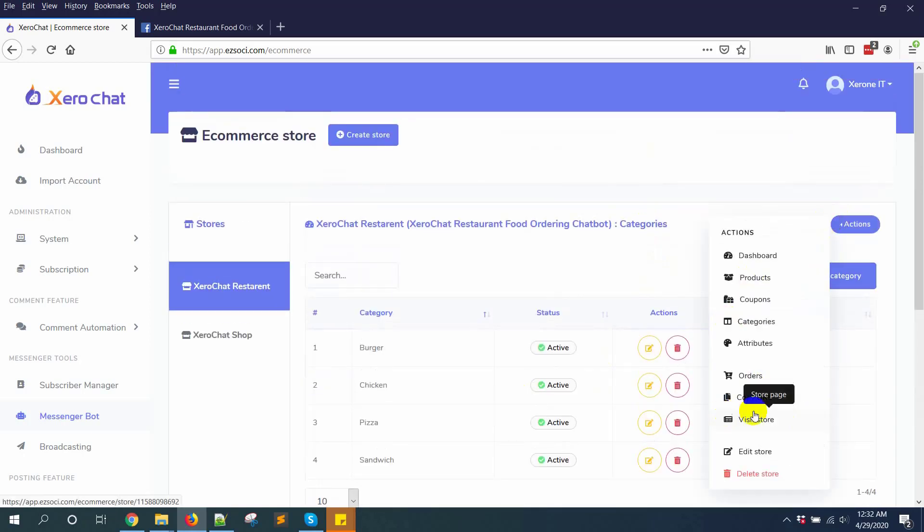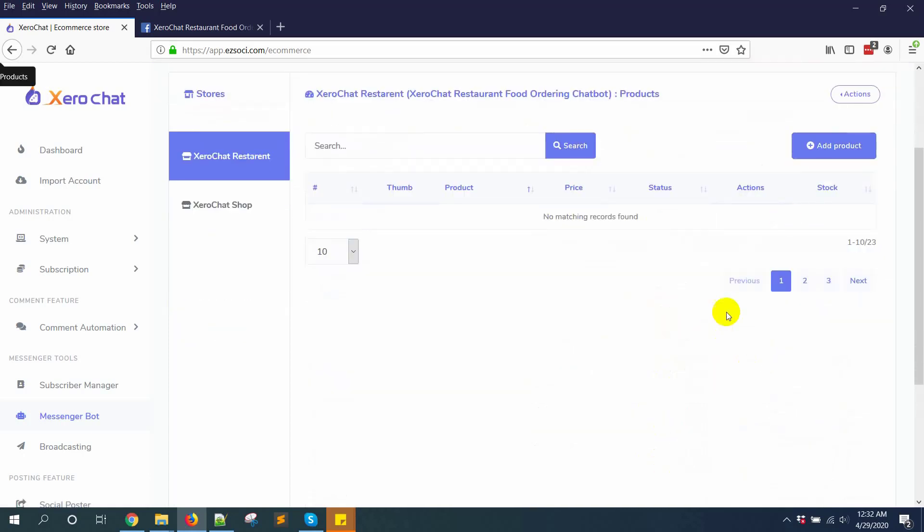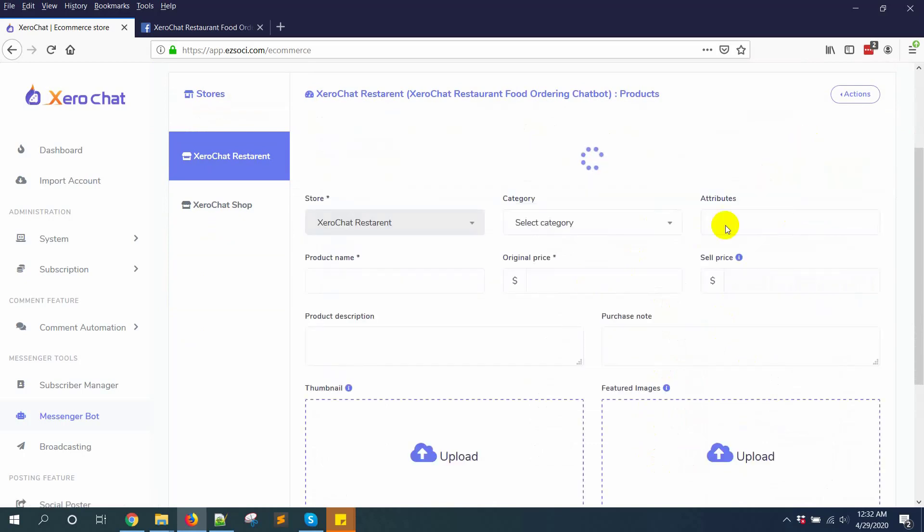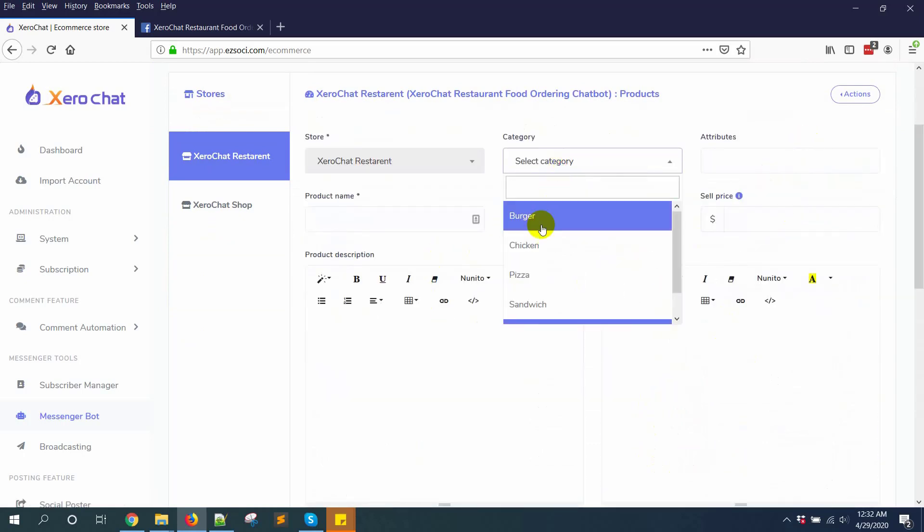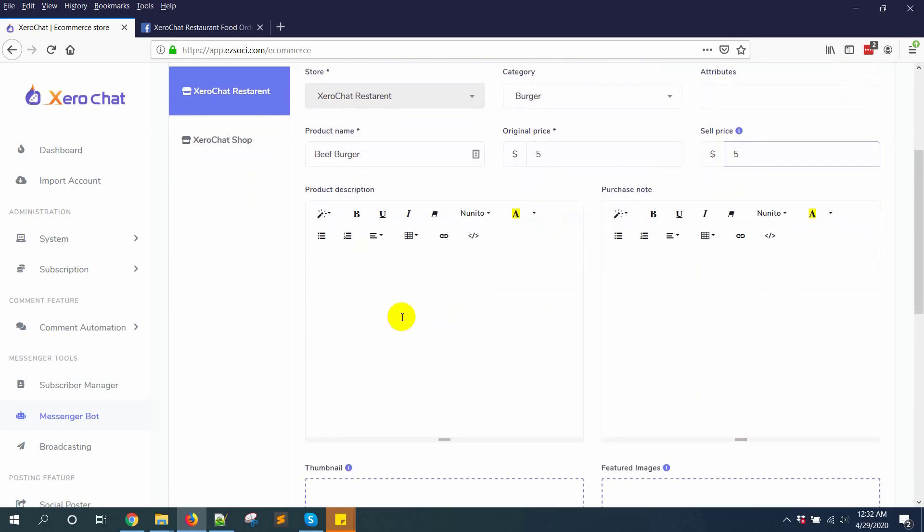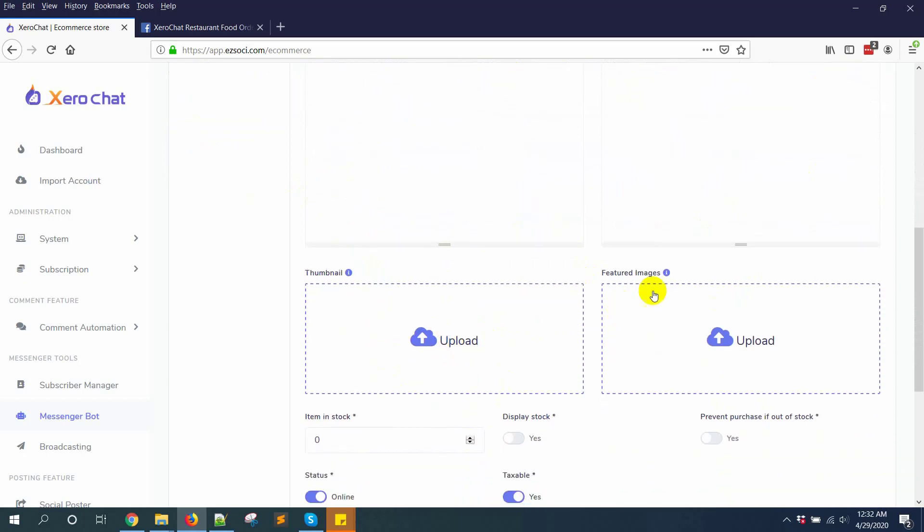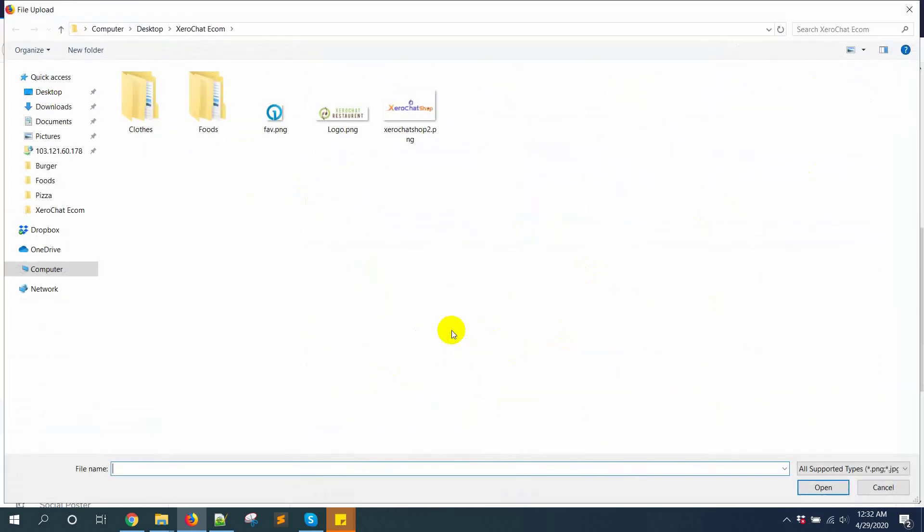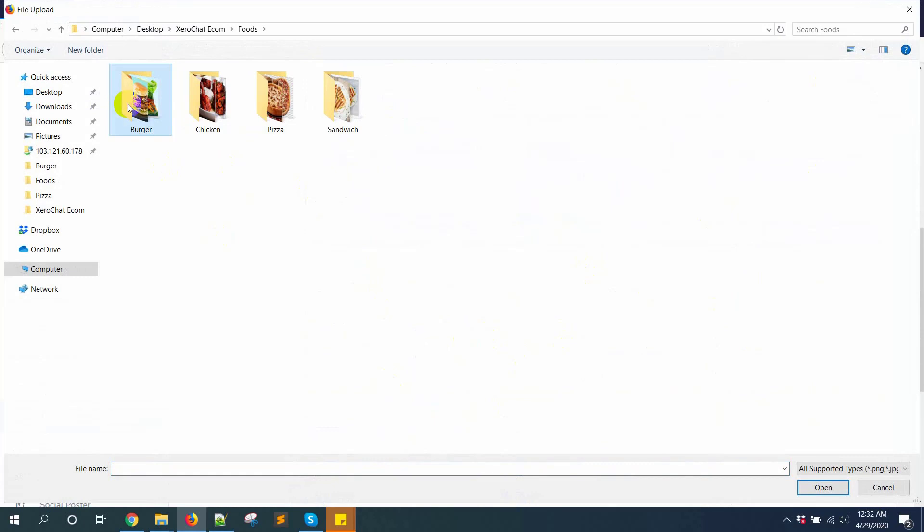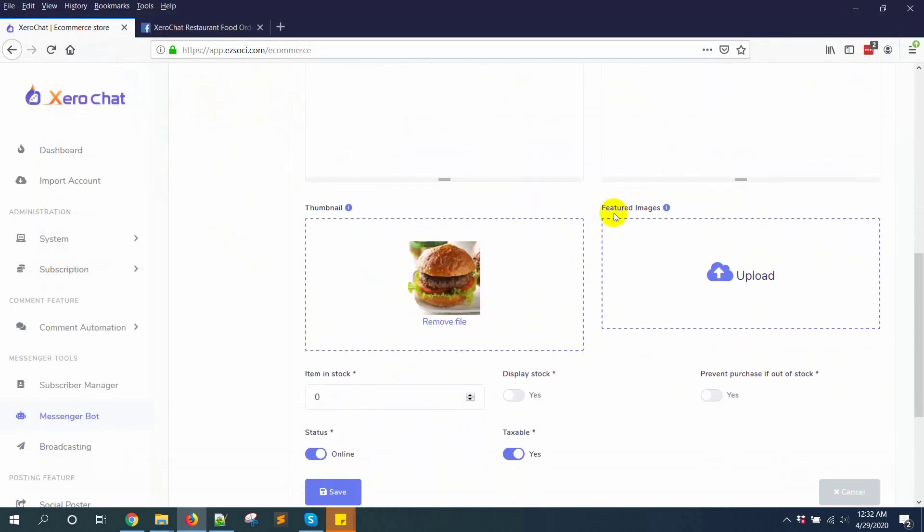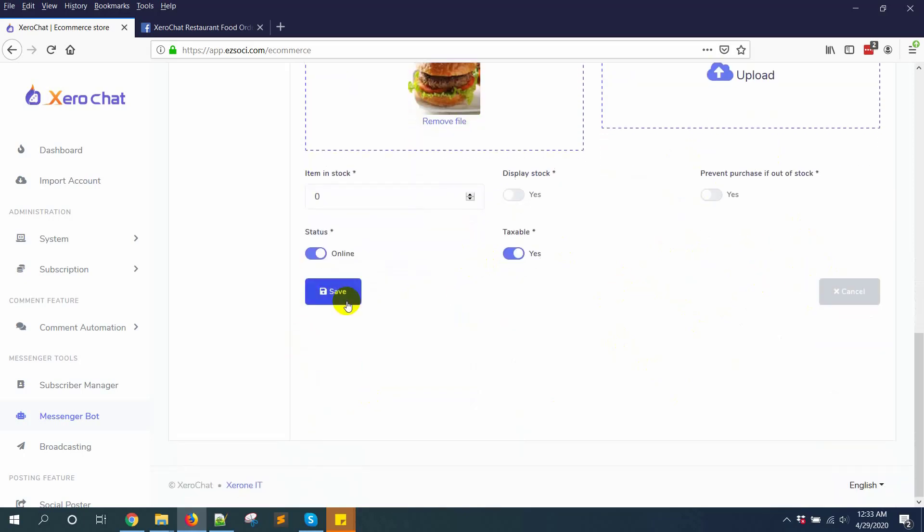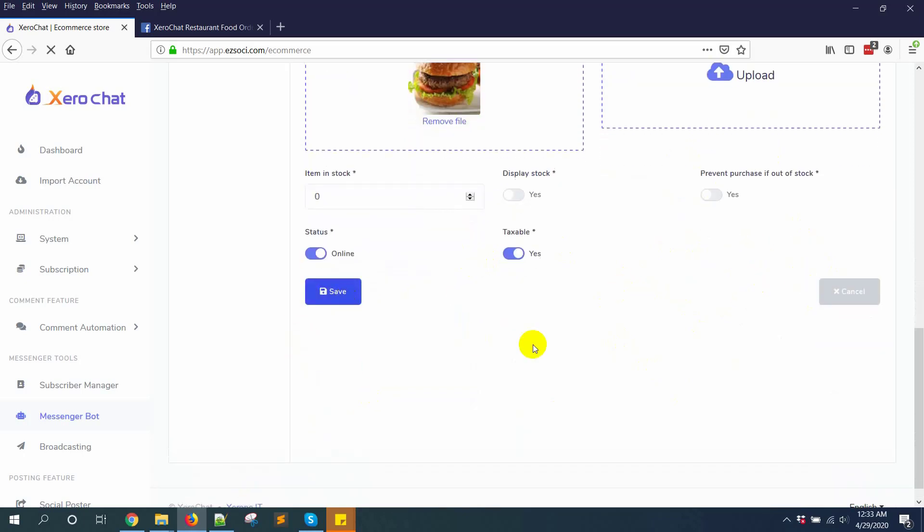Then go to products, click on add product. Category burger, like beef burger. Five dollar sales, five dollar. You can give product description, purchase note if you want. For thumbnail and feature images I'm just uploading burger. For feature images you can upload multiple images. I'm keeping it blank for this purpose. Now click on save button.